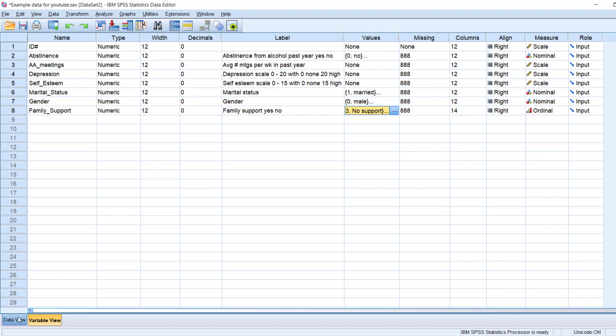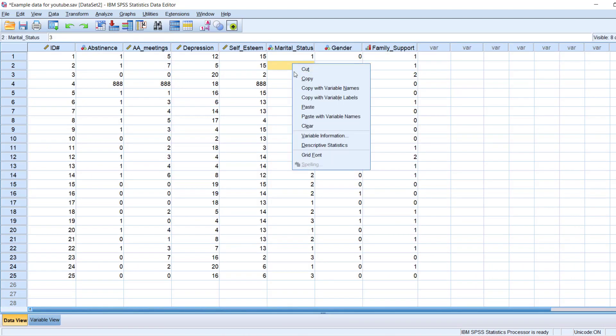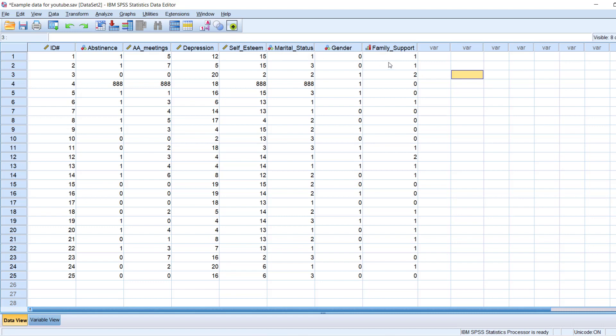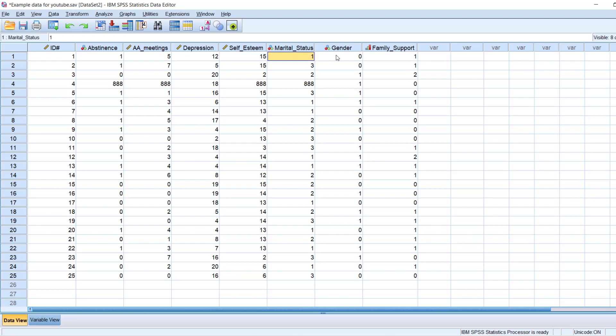And then if we click on data view, we can see all of the variable names here at the top. And then each row is a person. So client number one, if I look at this one here, that tells me that yes, they were abstinent from alcohol. On average, they attended five AA meetings a week. Their depression score was a 12, which is, you know, out of 20 is in the medium range. They had pretty high self-esteem at 15 out of 15. They're married. They're male. And they have some family support. So that is how I would read person number one.